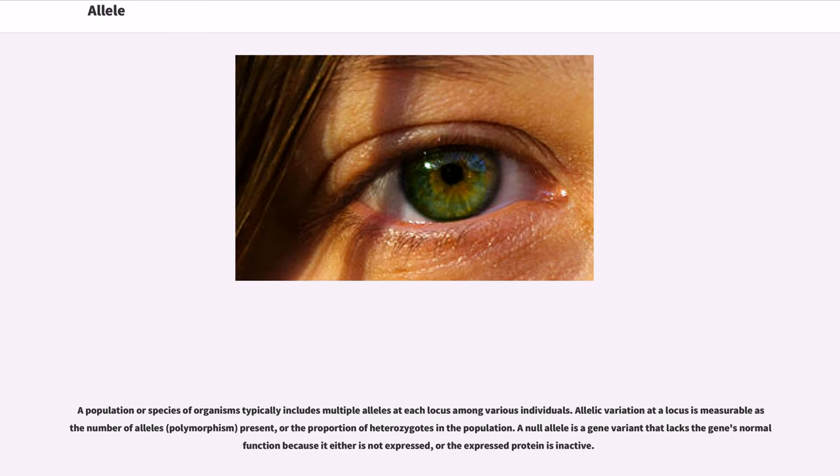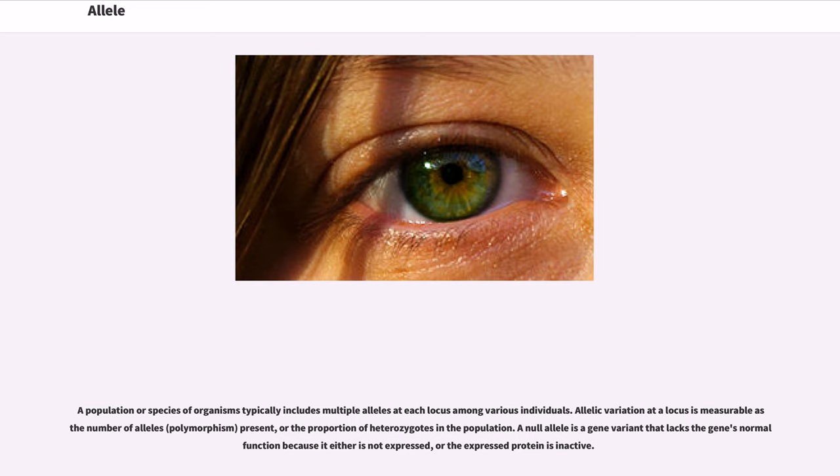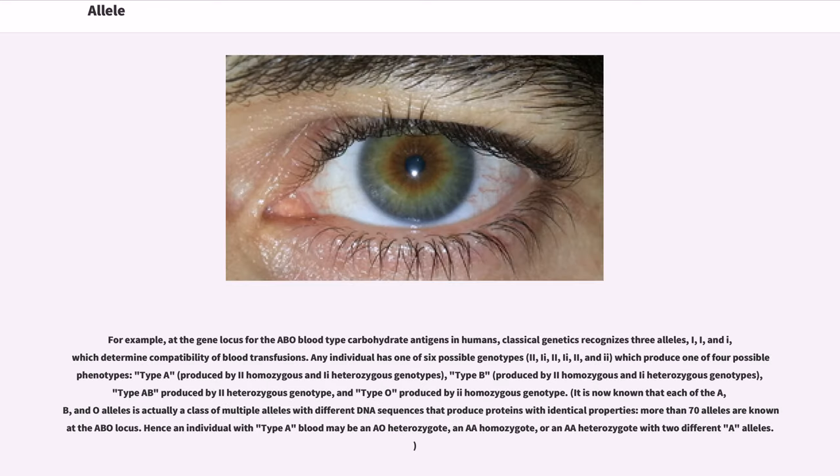A population or species of organisms typically includes multiple alleles at each locus among various individuals. Allelic variation at a locus is measurable as number of alleles (polymorphism) present, or the proportion of heterozygotes in the population. A null allele is a gene variant that lacks the gene's normal function because it either is not expressed, or the expressed protein is inactive.